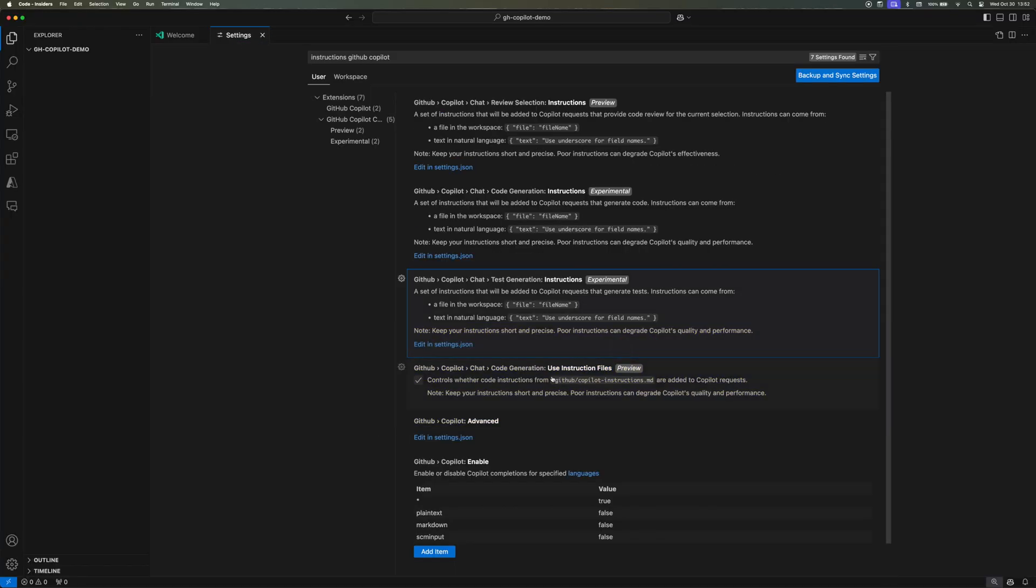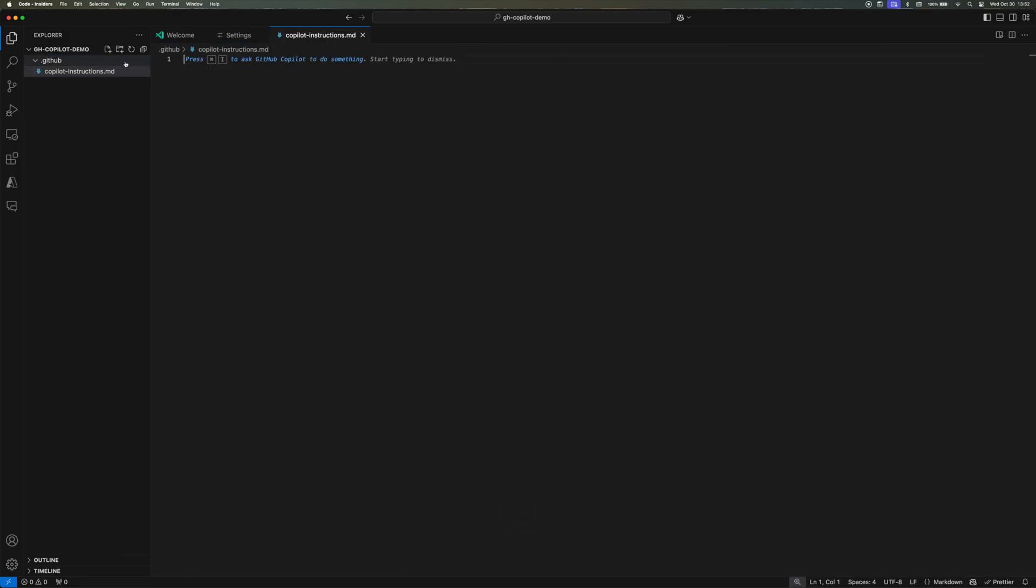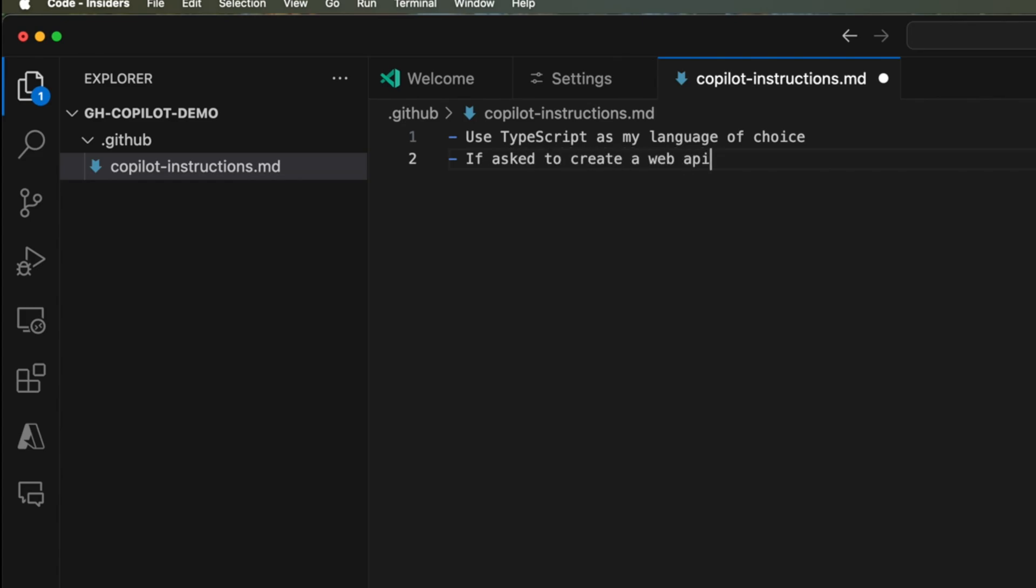Once that's done, create a folder called .github and then inside that folder create a file called copilot-instructions.md. Inside it, let's give it a set of instructions. The first one I'm asking it to use TypeScript as my language of choice. The second bullet point talks about if asked to create a web API to use Dino 2.